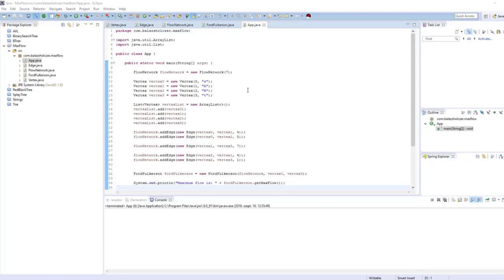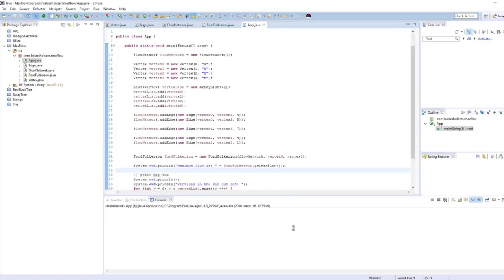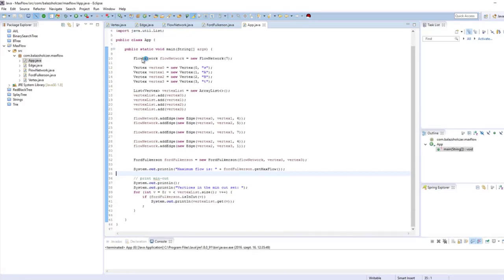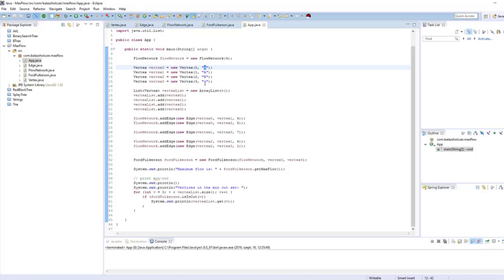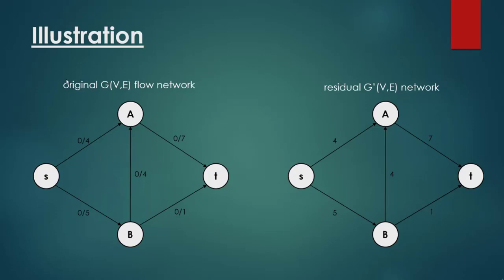In this video we are going to test our maximum flow Edmonds-Karp algorithm. I have constructed the same graph as we discussed in the theoretical section. We just have to instantiate the new flow network, and the number of vertices is going to be 4. We have vertices 0, 1, 2, 3 — basically the source vertex, then A, B, and the sink. We usually use S for the source and T for the sink.